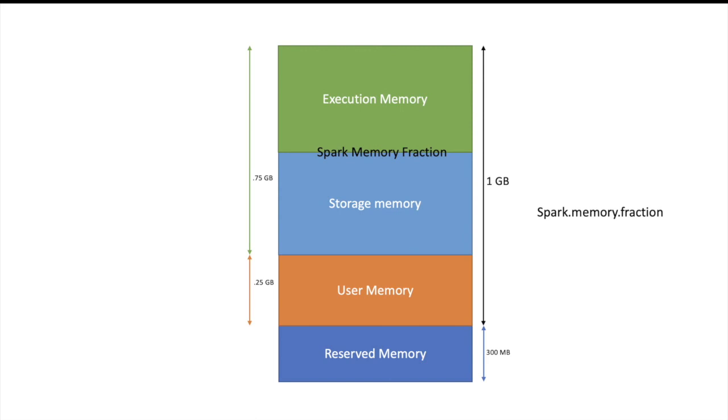Storage memory is the part where any cached objects are stored. So if you are caching an RDD, that RDD will be stored in this storage memory. If you are caching a data frame, that will be stored in this storage memory. Even if you are broadcasting any object or broadcasting any RDD, that will be stored in this storage memory. If you are trying to store a very big RDD or data frame in this storage memory which can breach the limit of storage memory, then Spark will not throw out of memory error, but it will spill that data on the disk.